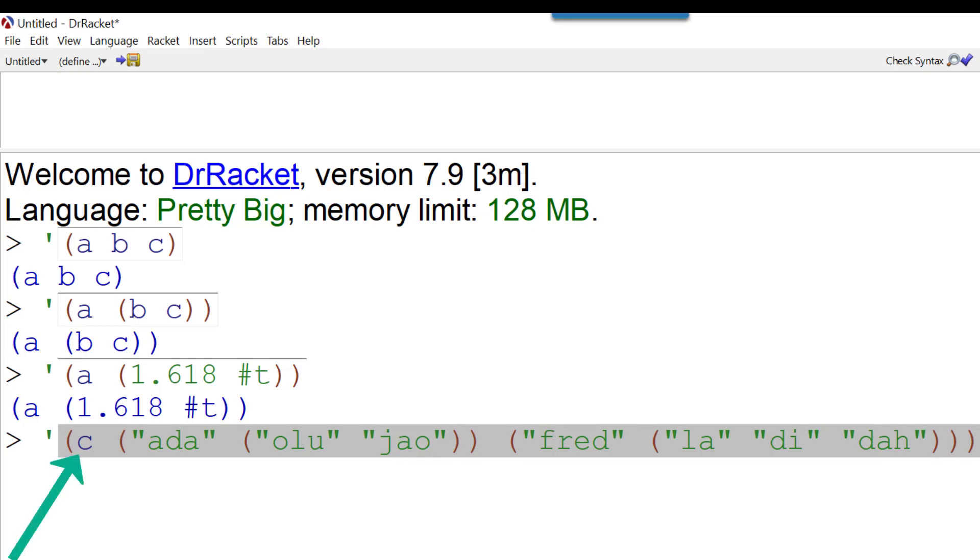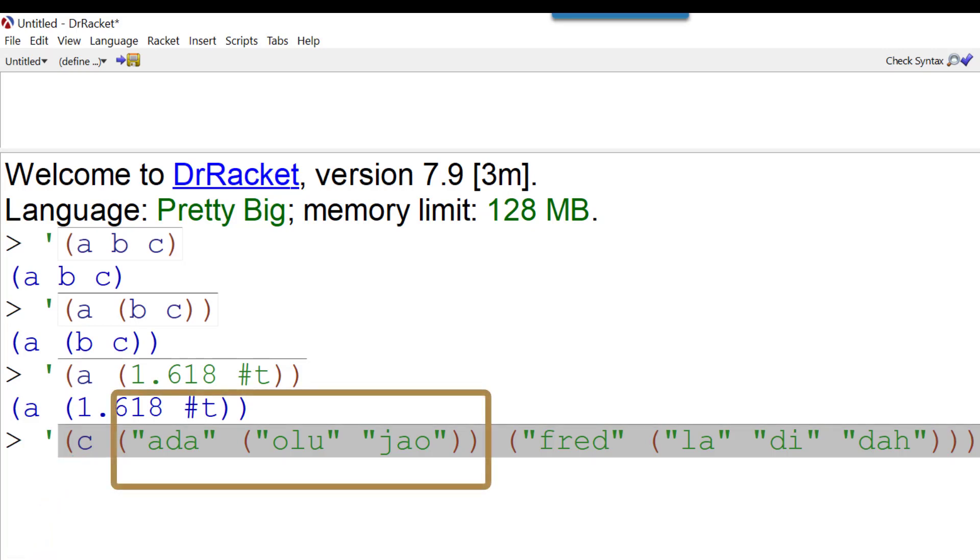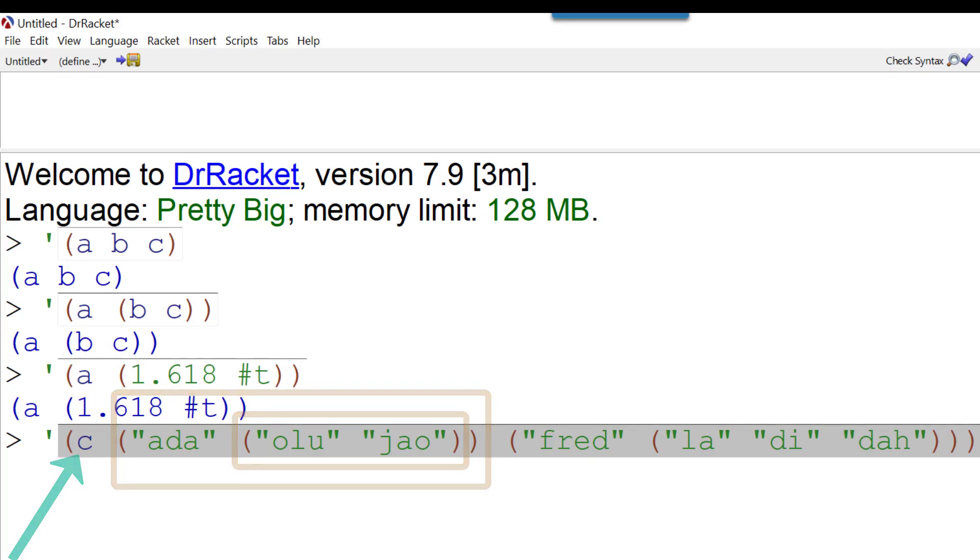Here we have a C drive that contains a list called Ada, and within Ada are Olu and Jao. These are the two files that belong to Ada, and Ada belongs to the C drive.